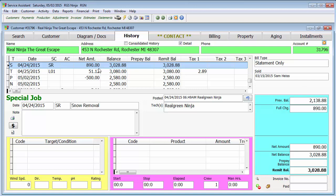For example, you cannot change the pricing information. So if you accidentally added tax when it shouldn't have been, or vice versa, a discount, or something like that, we can't change the pricing information. We cannot delete the line item that's on that customer's history. You can do a reversal. There are certain situations where you want to do a reversal. We normally recommend trying to do an adjustment on the account if you can get away with it. But again, that's a different video.